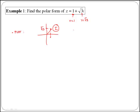All angles in the first quadrant are between 0 and 90 degrees, or 0 and pi over 2 radians.